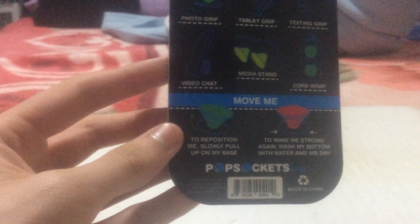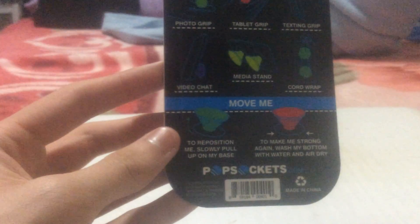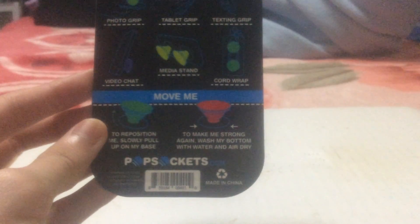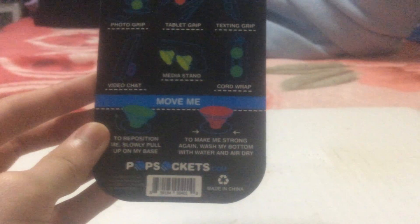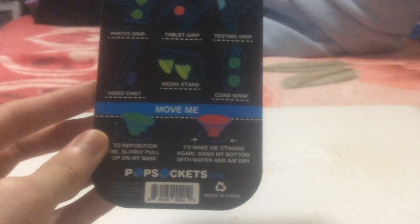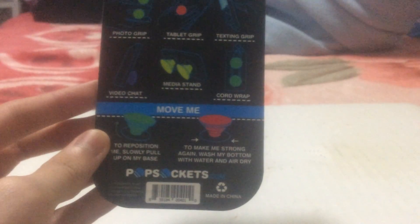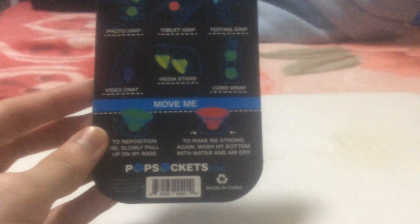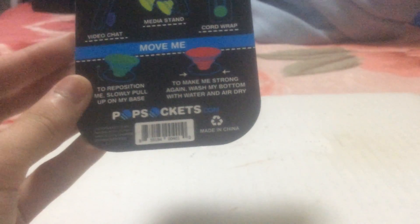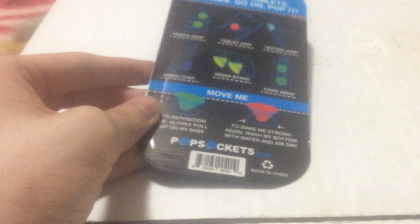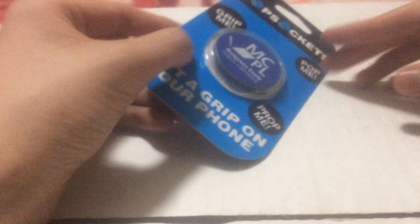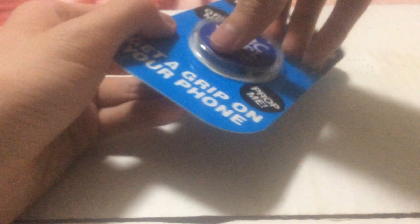On the bottom here it says move me, to reposition me slowly pull up on my base. And the last one here, to make me strong again wash my bottom with water and air dry. This was made in China. I don't know what year this was released. Let's go ahead and open it up right now.